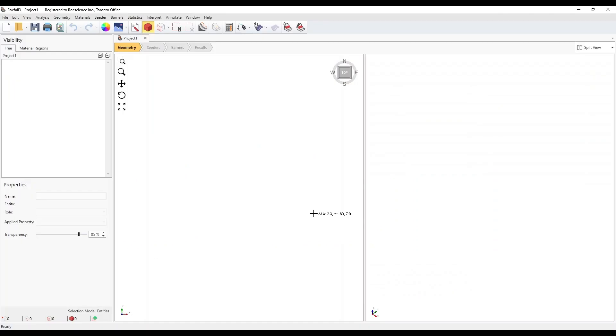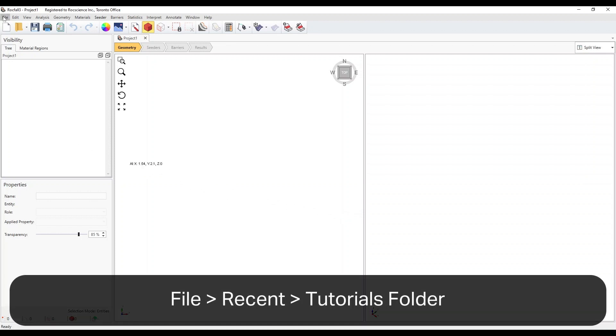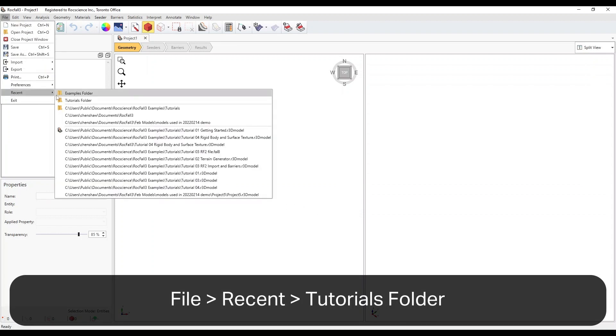All tutorial files installed with Rockfall 3 can be accessed from the Rockfall 3 main menu by selecting File, Recent Folders, and then Tutorials folder.